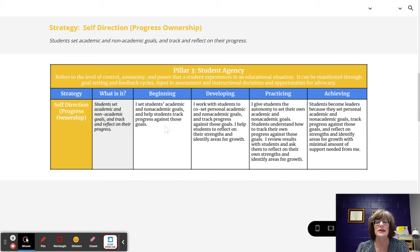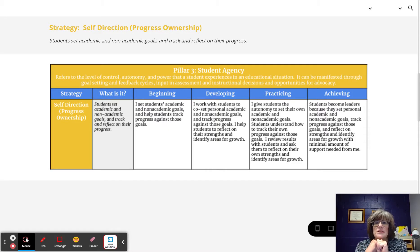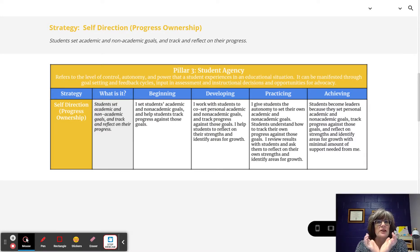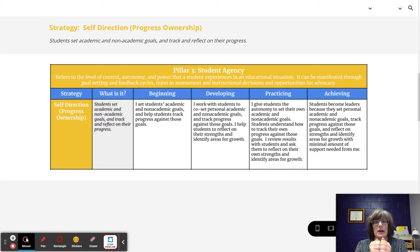At the beginning level, the teacher sets academic and non-academic goals and helps students track their progress against those goals. This is very teacher-centered and teacher-driven.